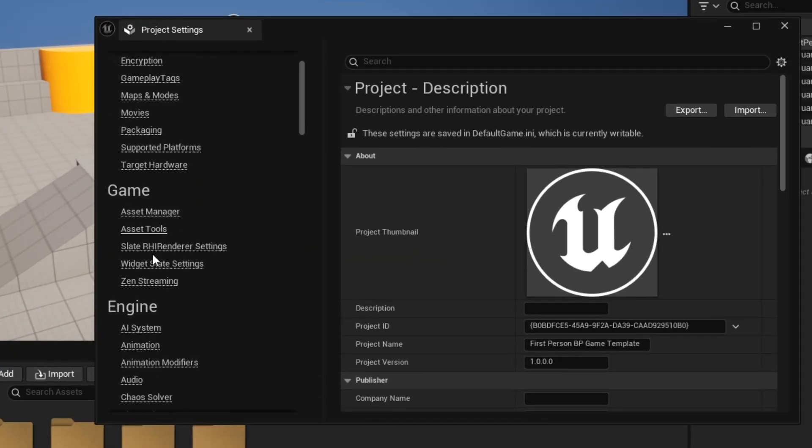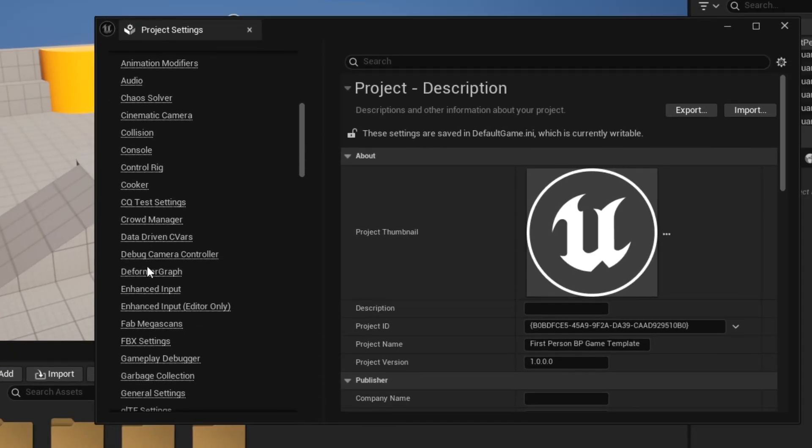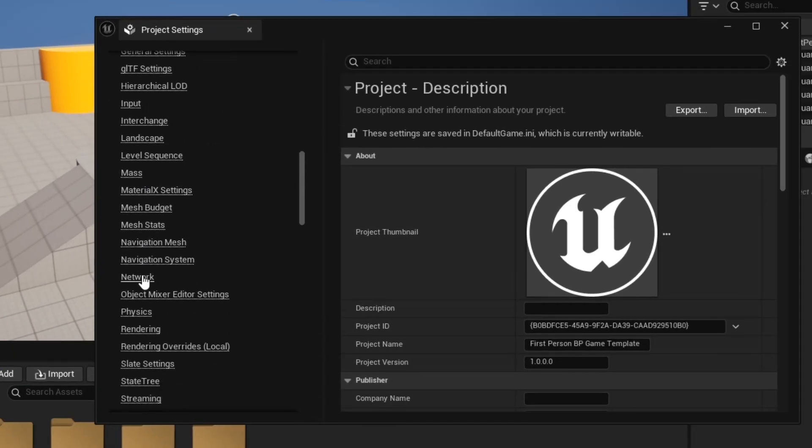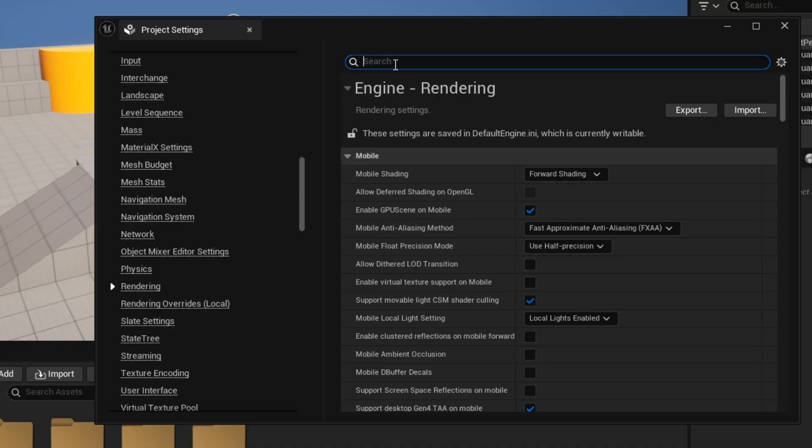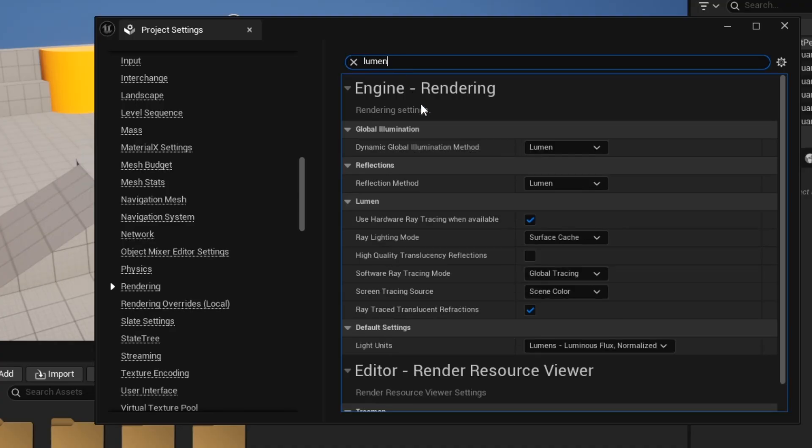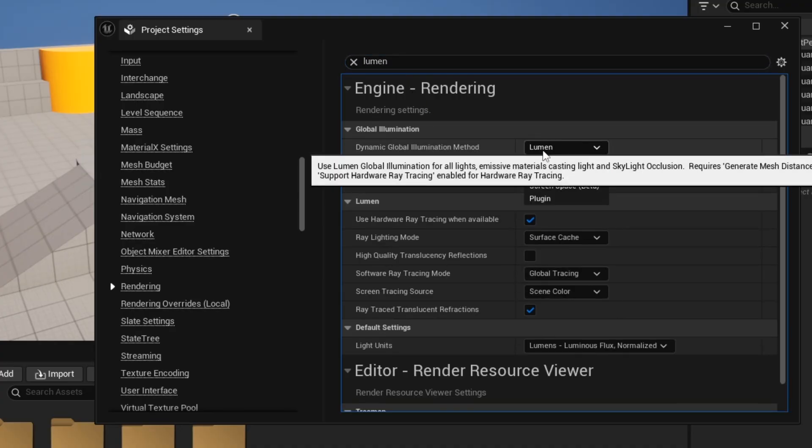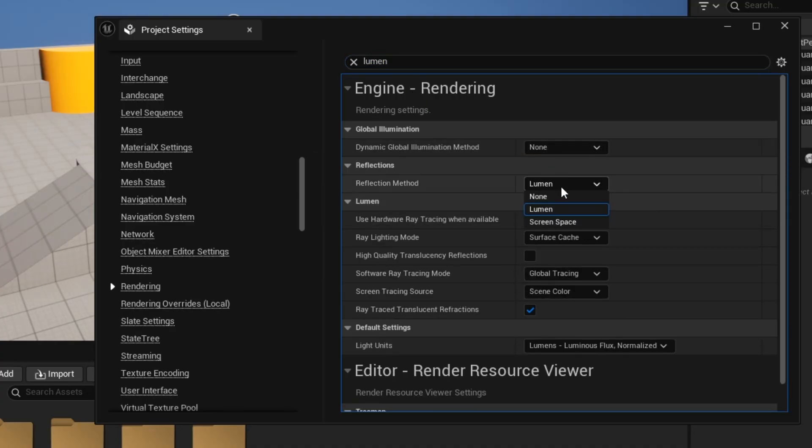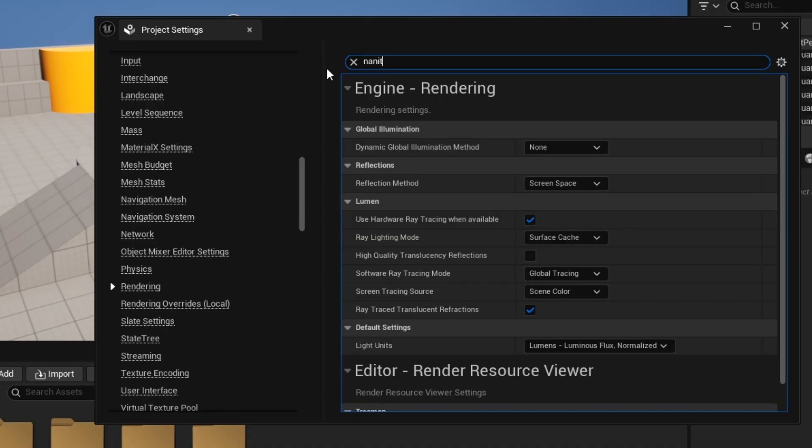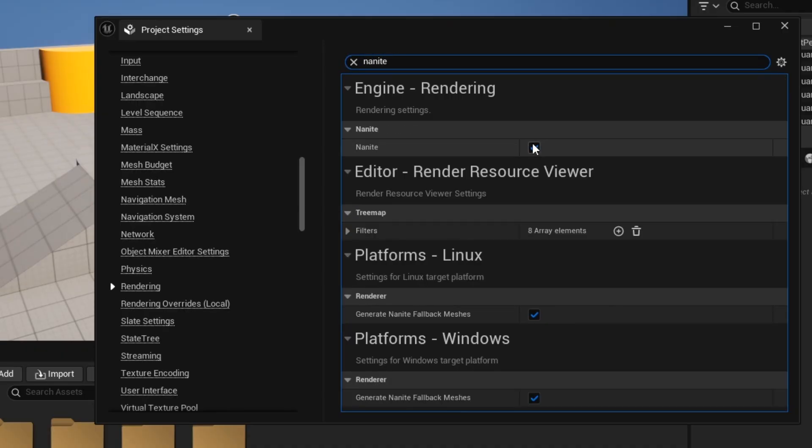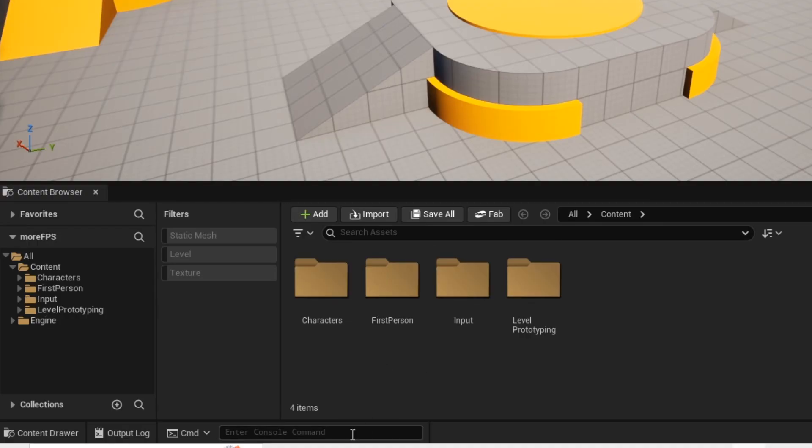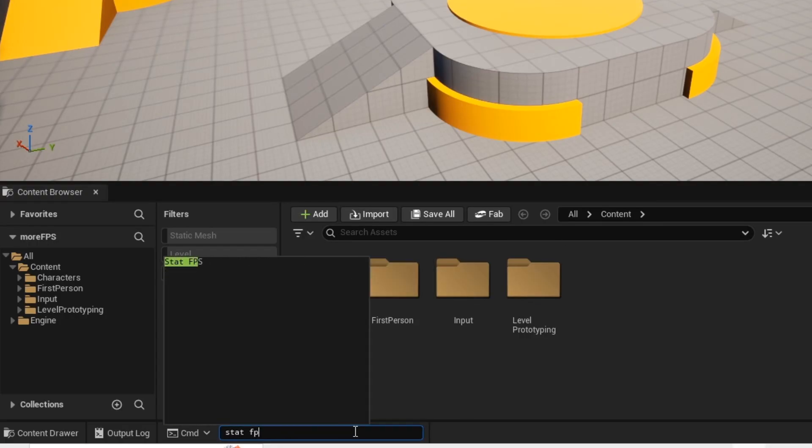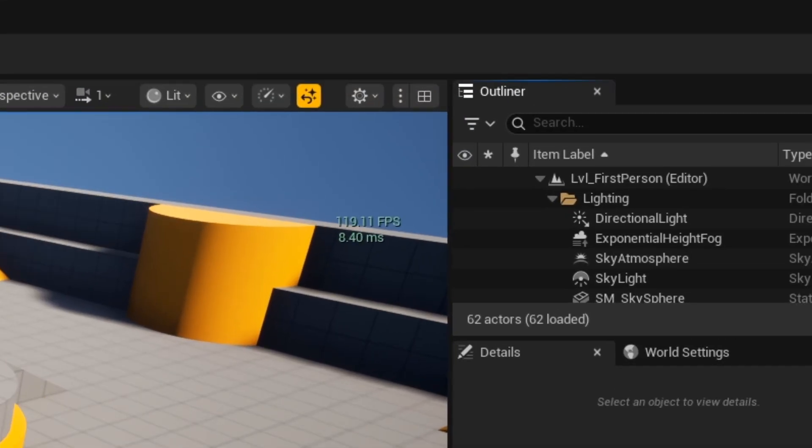Now open up your project settings. If you're not working on a AAA game, I recommend disabling these settings. Change global illumination to none and reflection to none or screen space. Now search for nanite, then disable it, and then it's gonna ask to restart your project. Now type in the status fps command and enjoy your boost of performance.